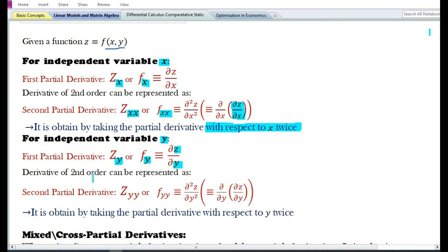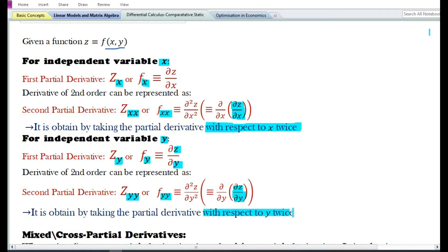In the case of independent variable y, the second-order partial derivative can be represented as z subscript yy or f subscript yy, which is equal to del squared z by del y squared — that is, the partial derivative with respect to y of the first-order partial derivative with respect to y. The second-order partial derivative for y is obtained by taking the partial derivative with respect to y twice.